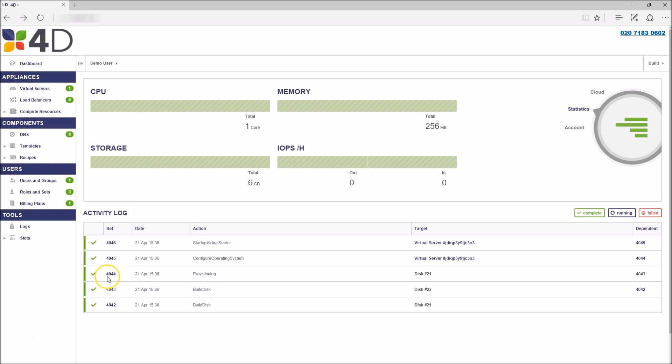Along the left we have the virtual servers tab where you can create a new VM or drill down into properties of an existing VM.